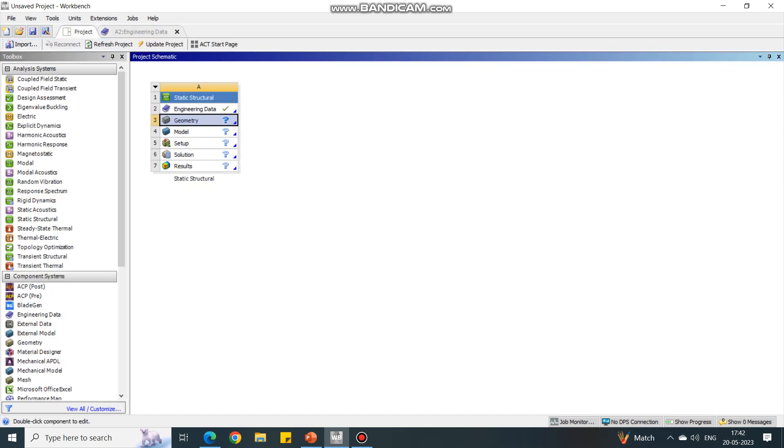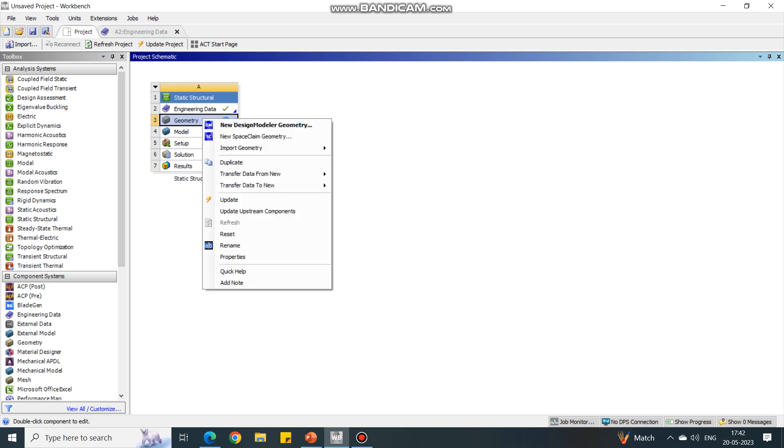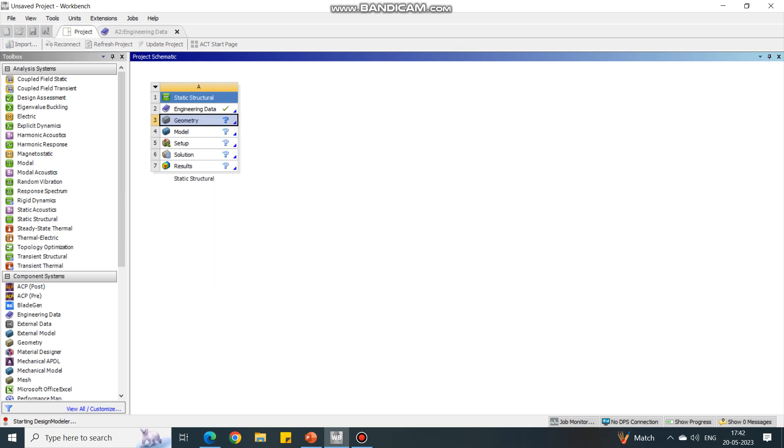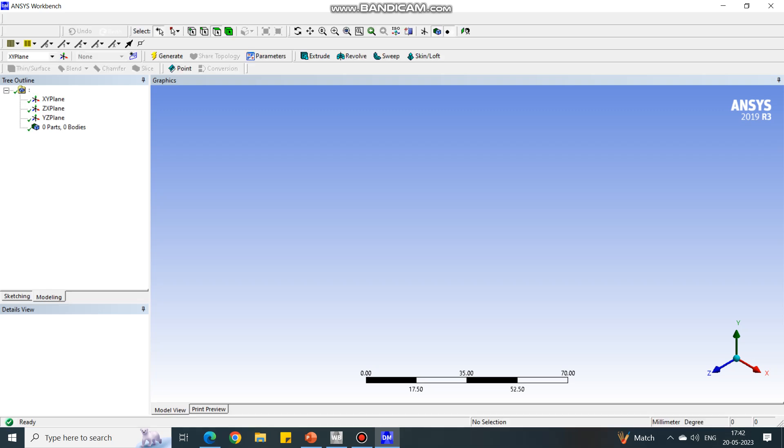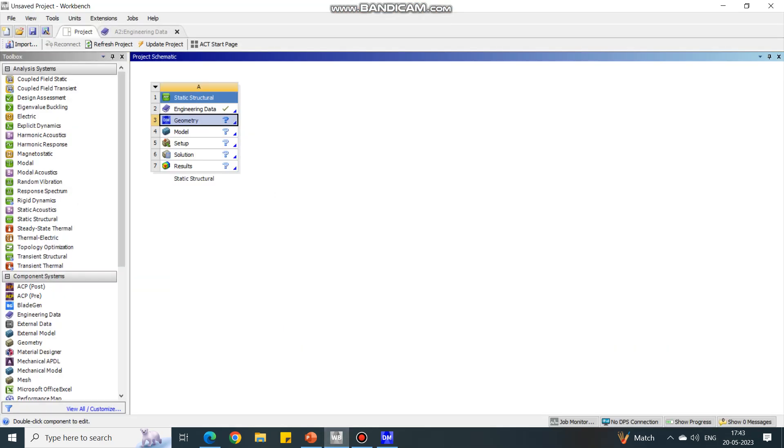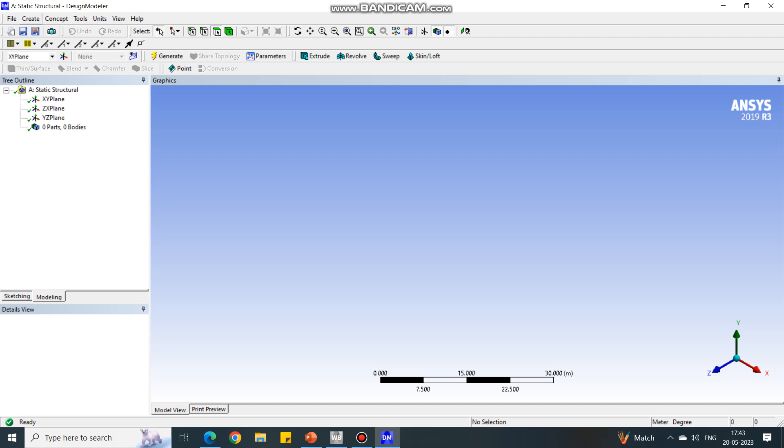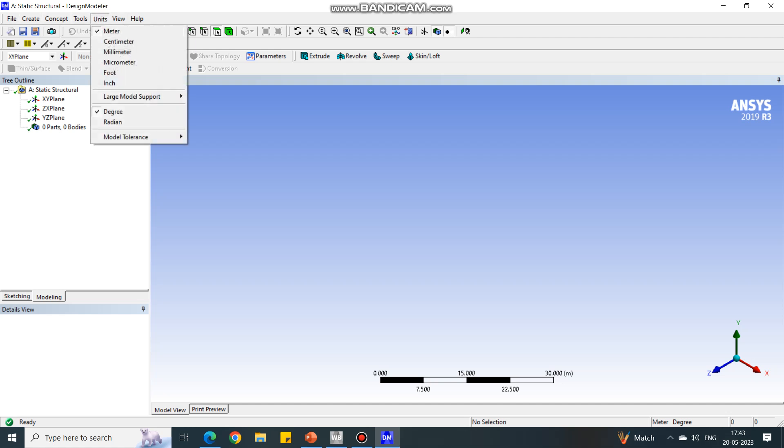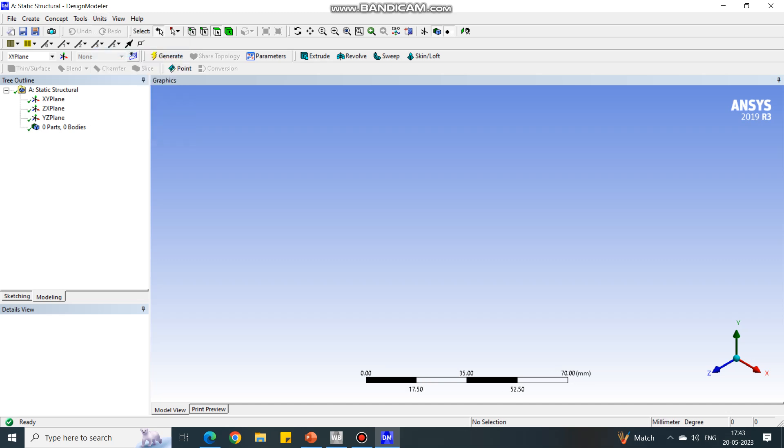Go back to the project. Next important thing is to model the geometry. Under geometry, right click and select Design Modeler geometry. It will take a few seconds to open. Select Design Modeler only, don't go to SpaceClaim or ANSYS Discovery. Now the screen is open. Let us check the units first for the problem.